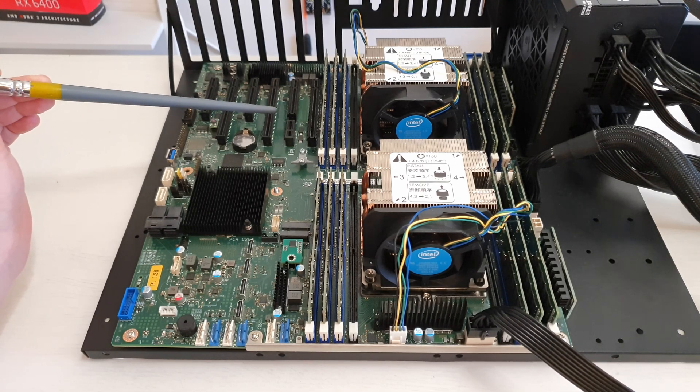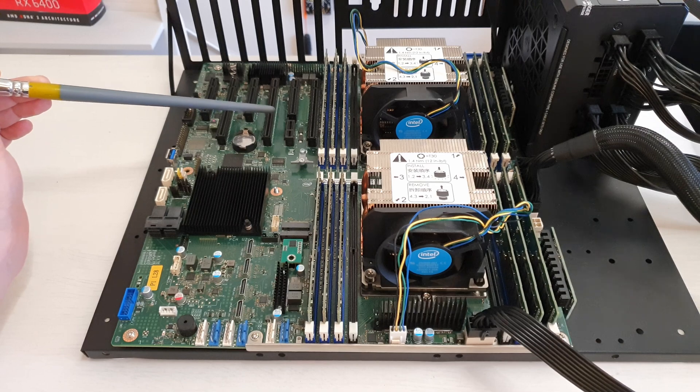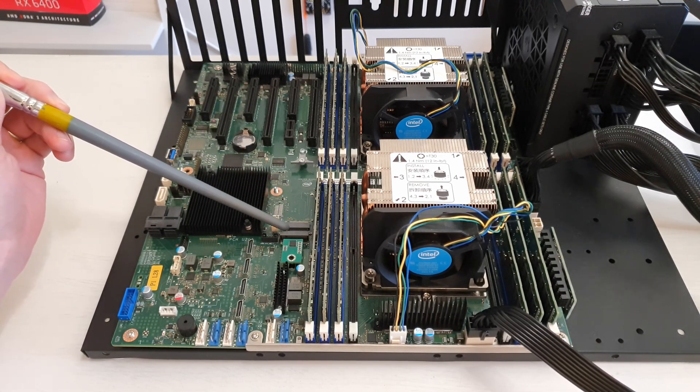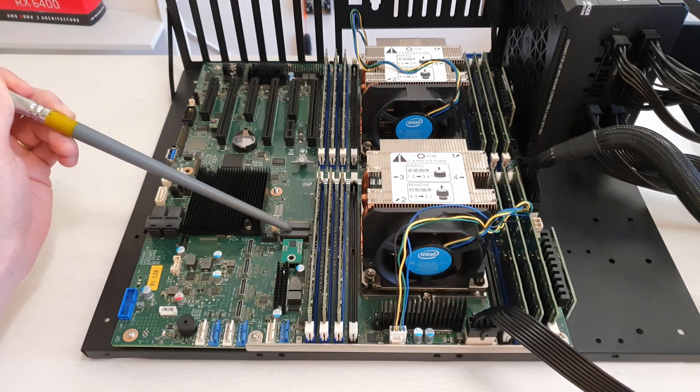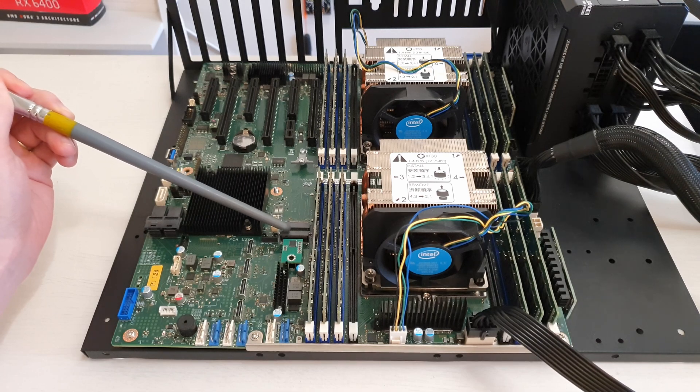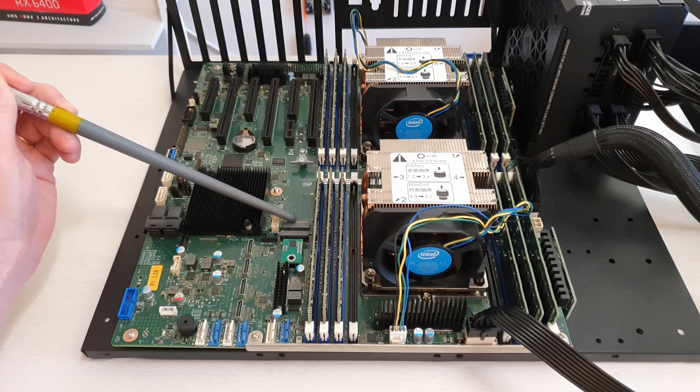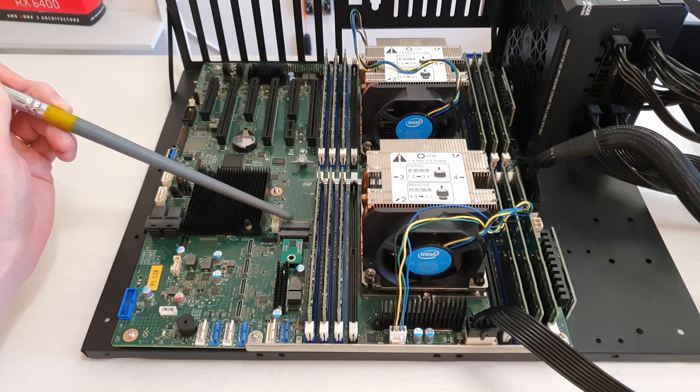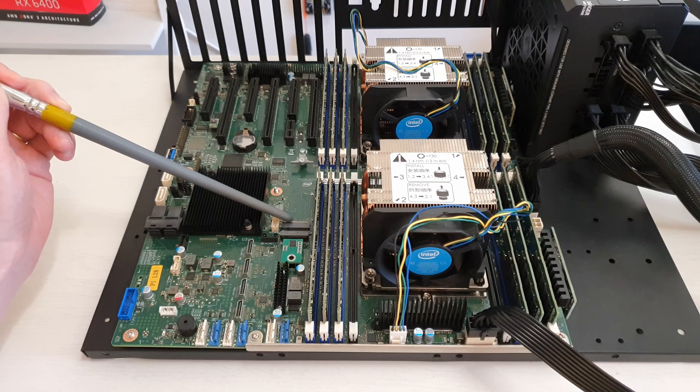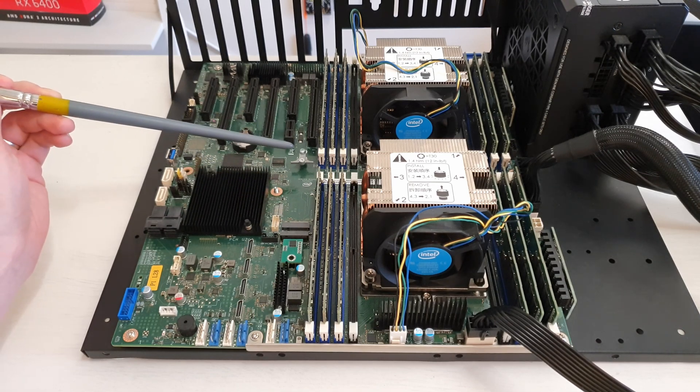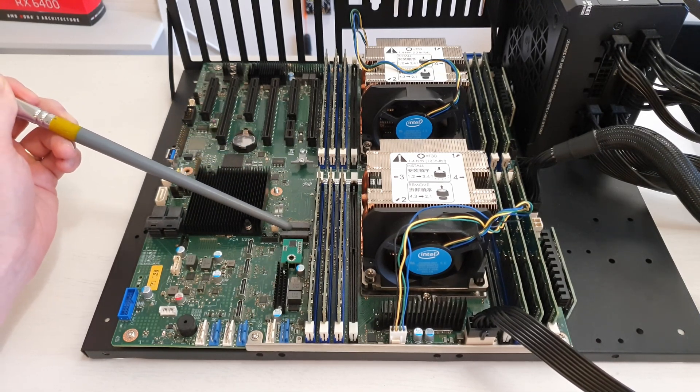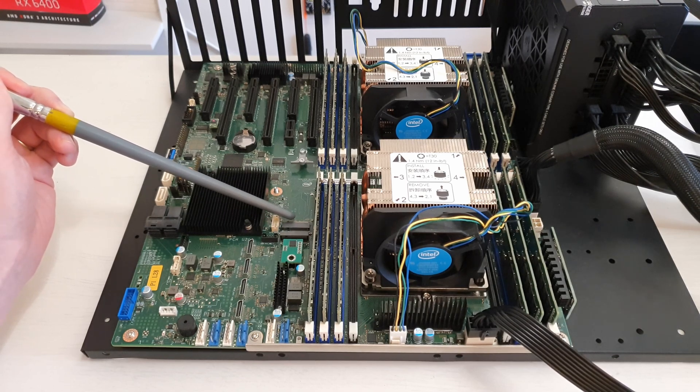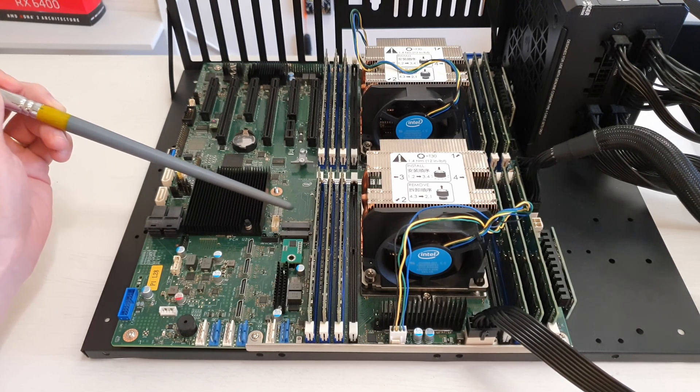Additionally to the PCI Express X16 and X8 slots, we also have two M.2 slots. The top one is PCI Express 3.0 X4 and the one at the bottom is PCI Express 3.0 X2. So you can install two NVMe SSDs - the top one gets full speed of X4, the bottom one gets only X2.